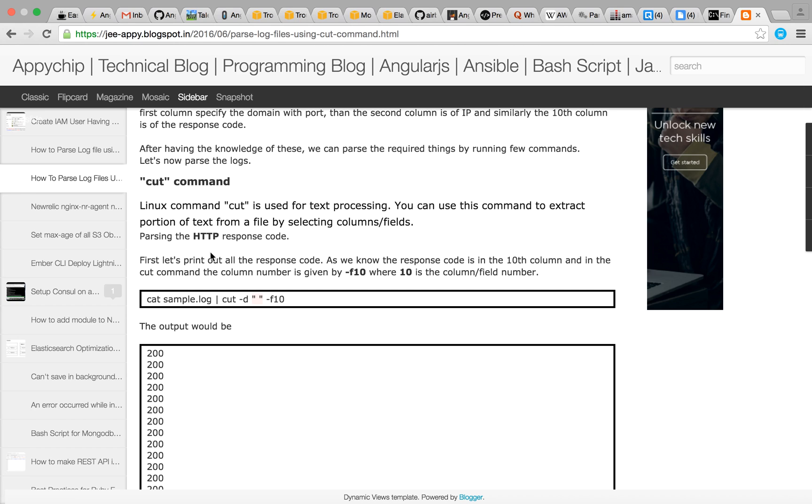Cut is used for text processing. You can use this command to extract portion of text from a file by selecting columns or fields.